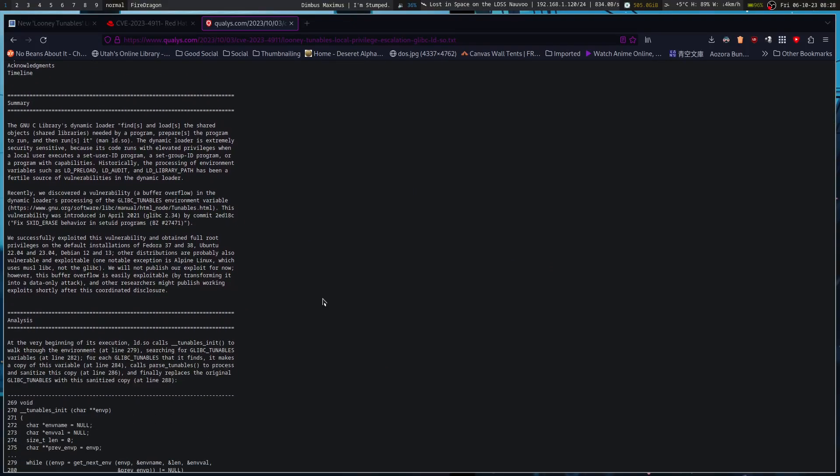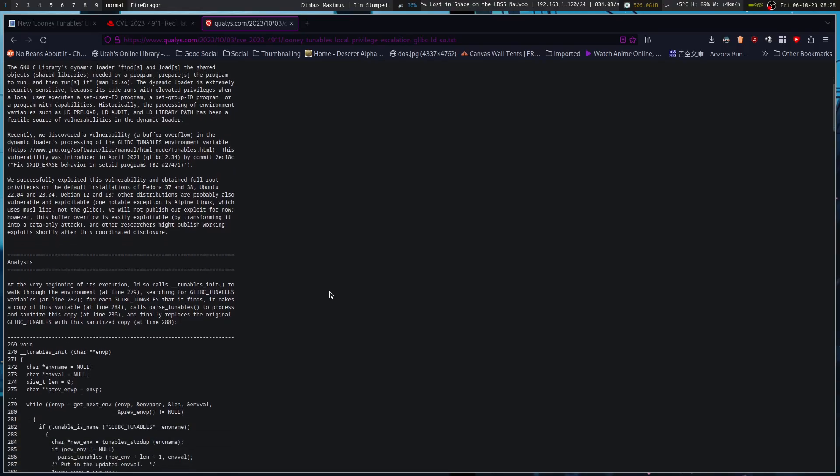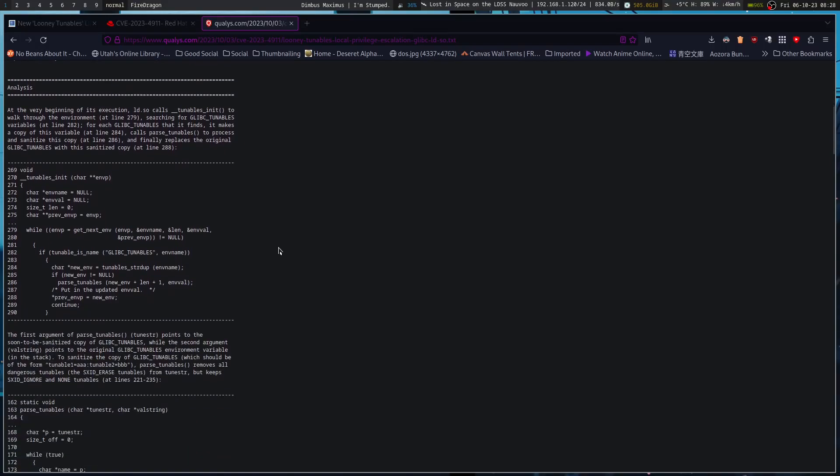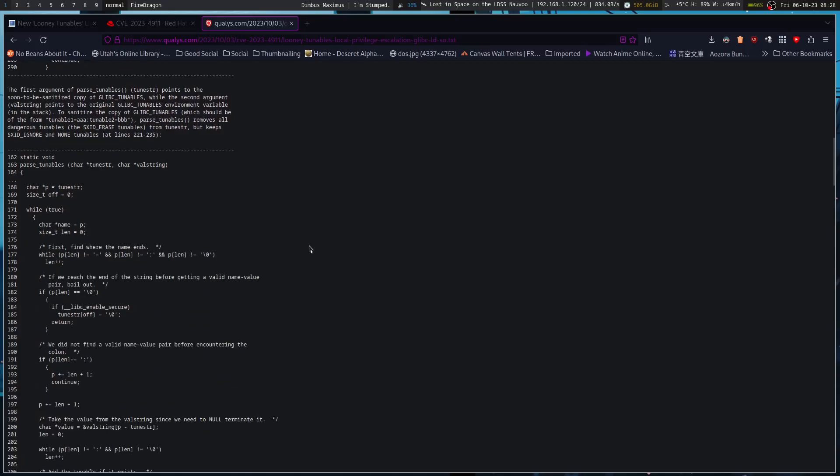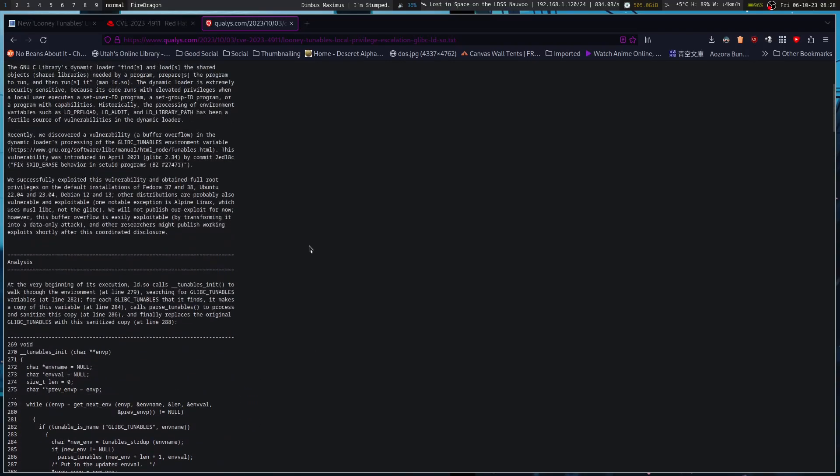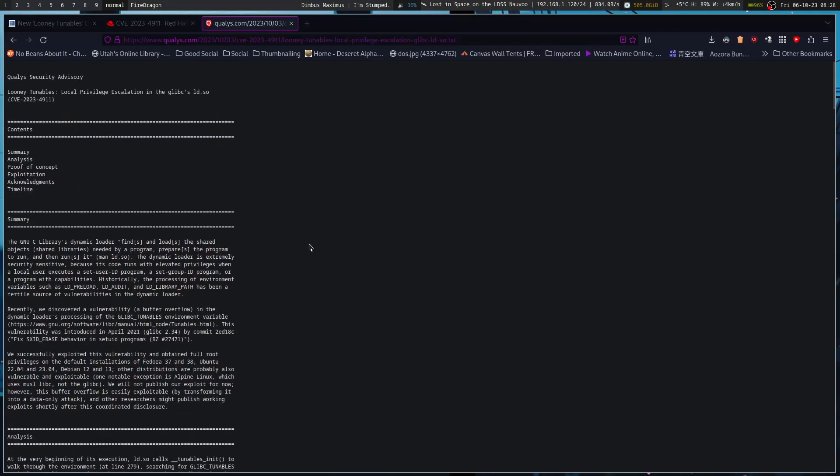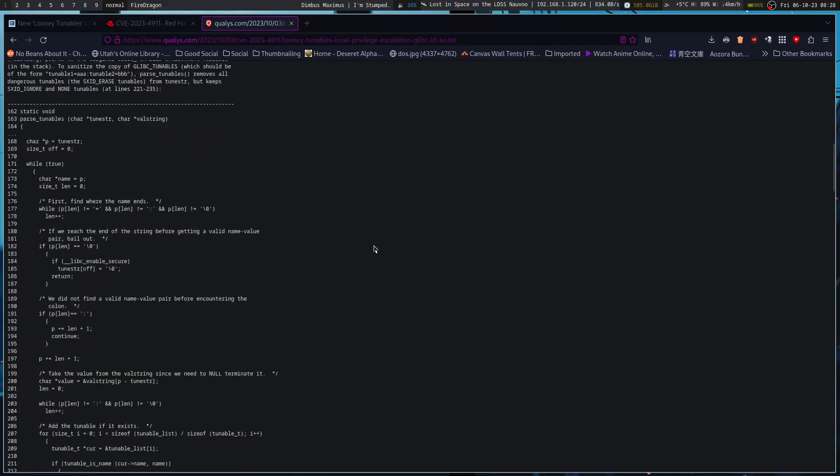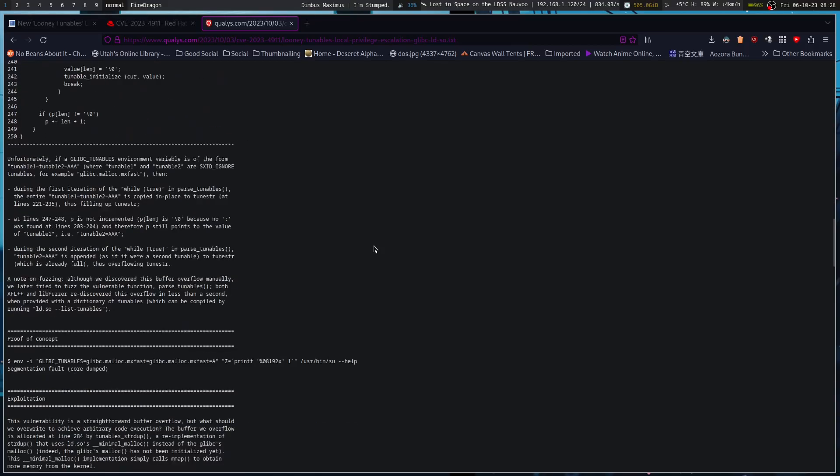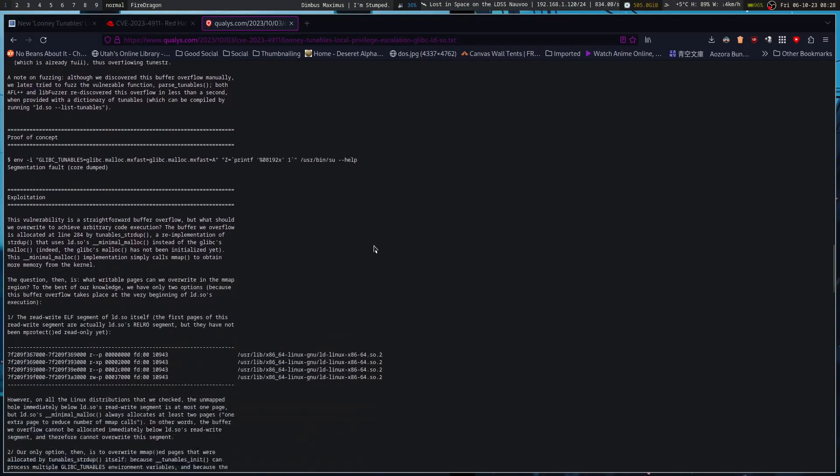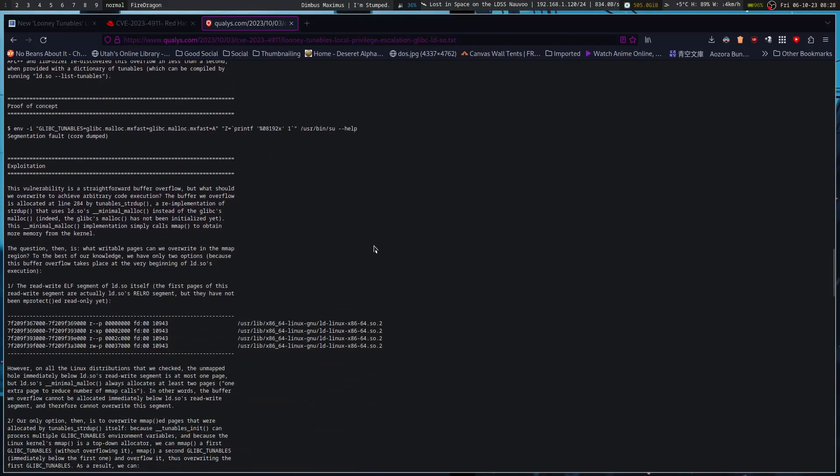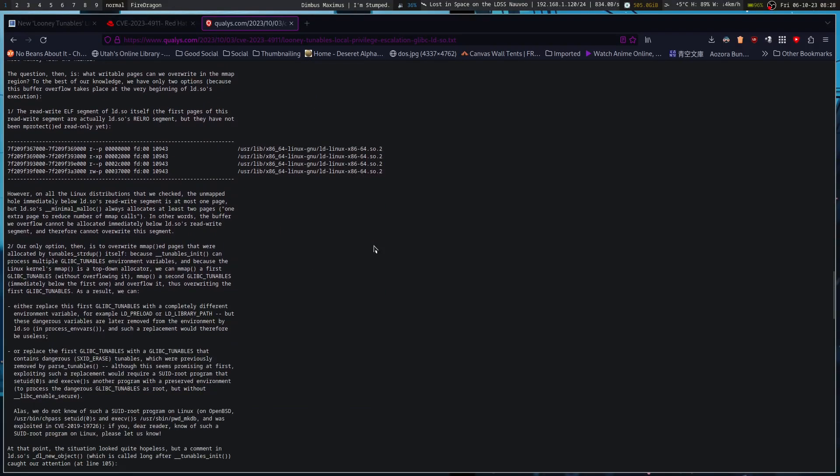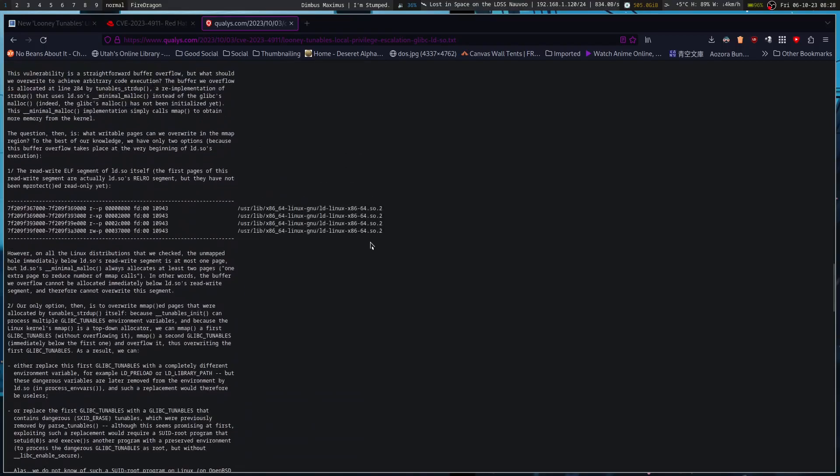Recently discovered a vulnerability in the tunables environment variables. Successfully exploited, this vulnerability maintains full root privileges on default installations very beginning of its execution. There's a whole text file with the process and everything - proof of concept and exploitation.